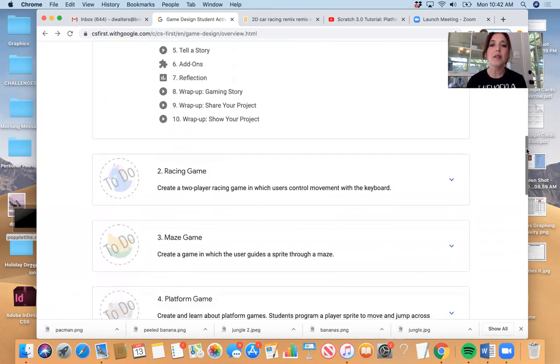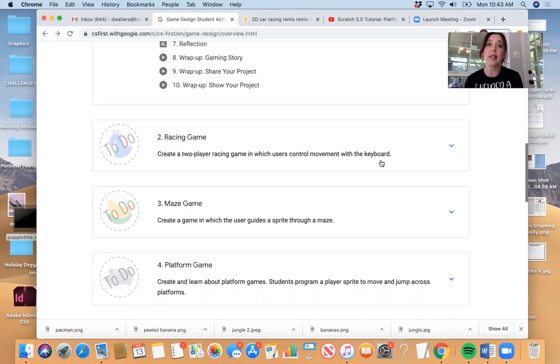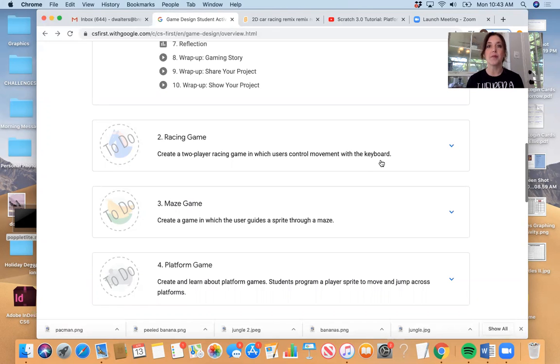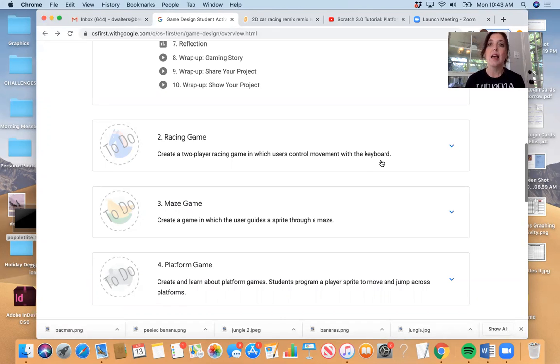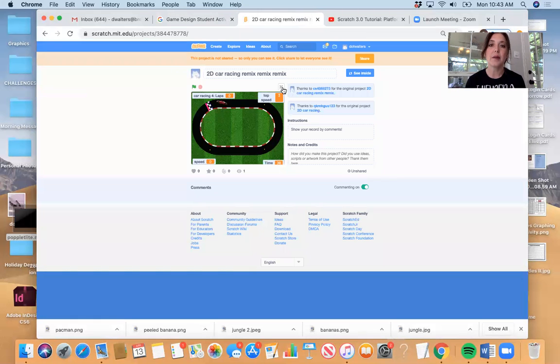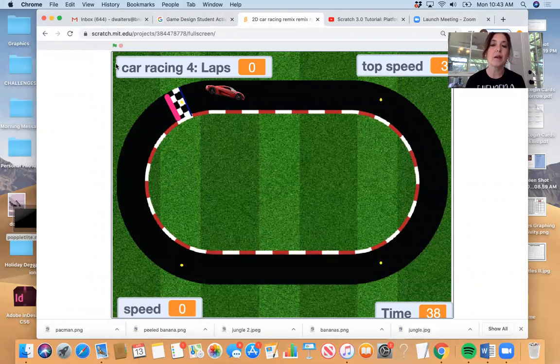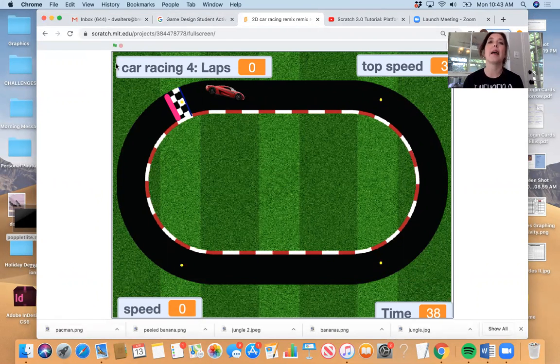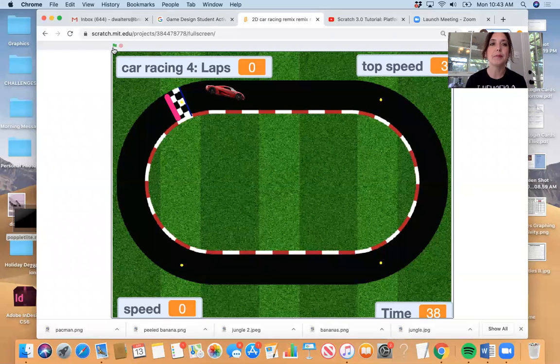So that starts with the racing game. That was where we created a two-player racing game in which the user has to press certain keys to control the movement of the sprite. Some of you use different sprites and maybe characters, maybe a kangaroo, and then most people use a car and had a racetrack. I want to show you one that I really loved. This was created by Jamie Parks and then it was also tweaked just a little bit by Connor who helped her with the sensing and the speed.